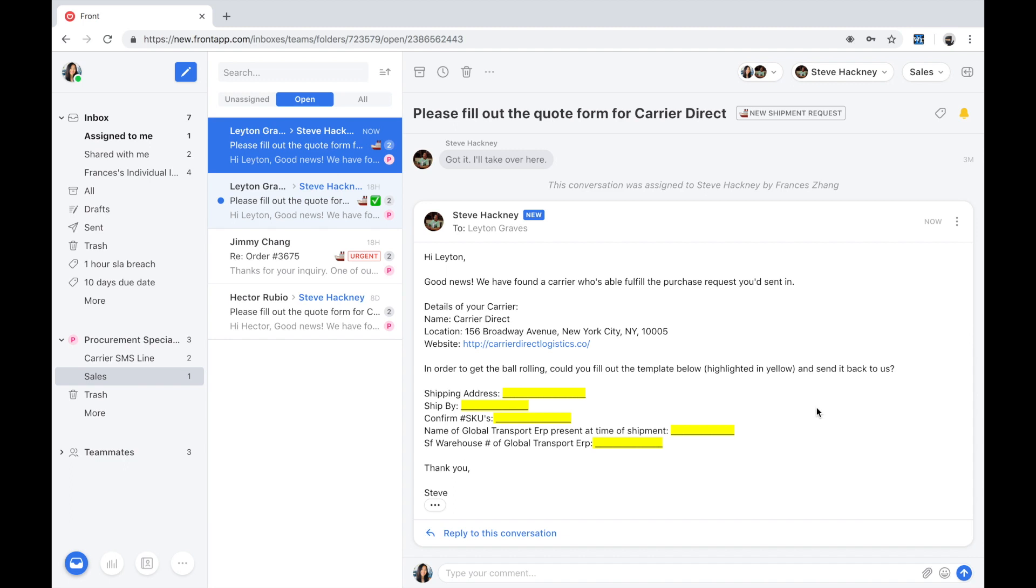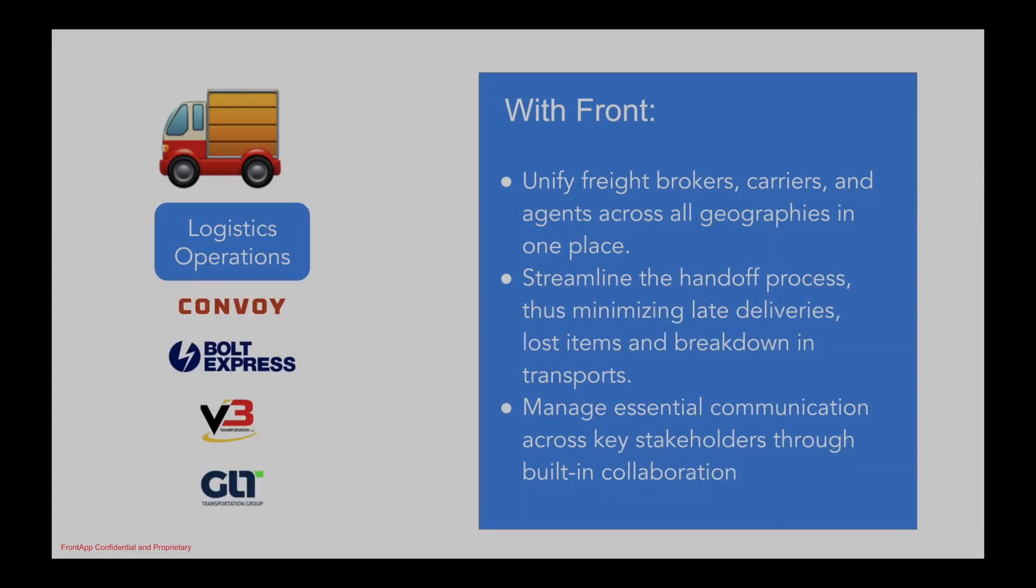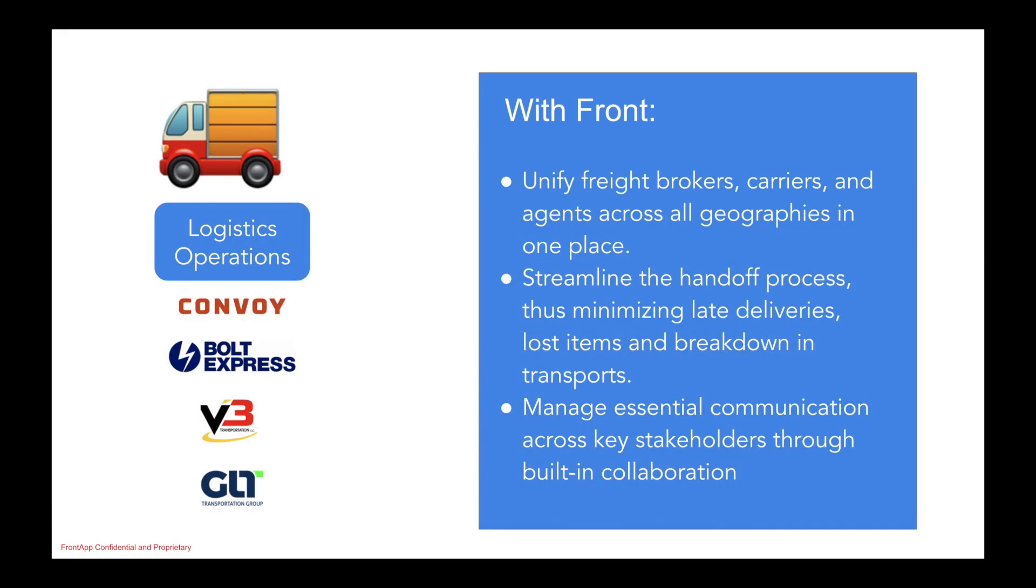Great, another purchase order fulfilled. Let's recap what we just saw. Using Front, we were able to rally multiple stakeholders from sales, operation broker agents, carriers, the shipping company, all in one place, and manage the handoff across all of these players seamlessly.